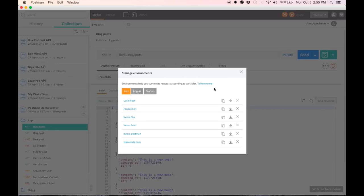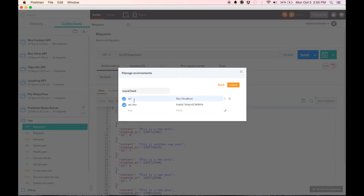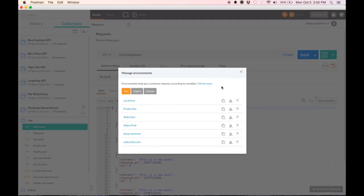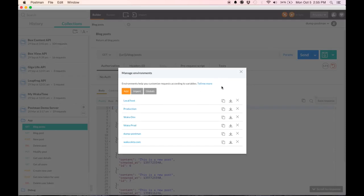Now you'll remember that I also define an API key in localhost and production. So what takes precedence? In any such situation, the environment variables take precedence over the global variables.